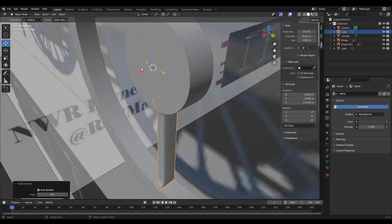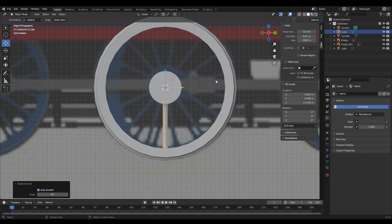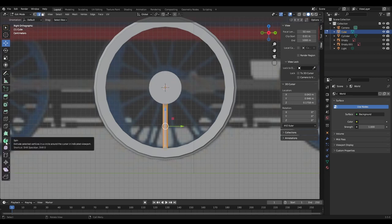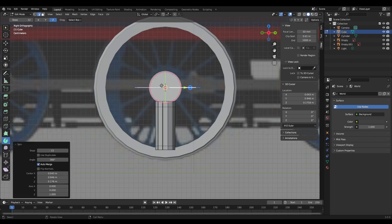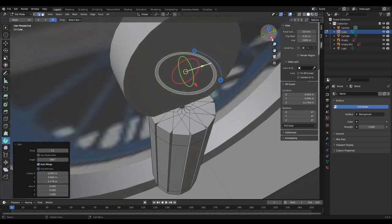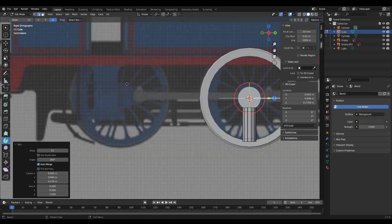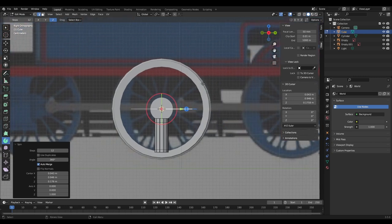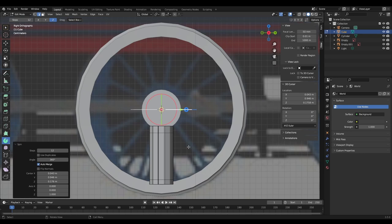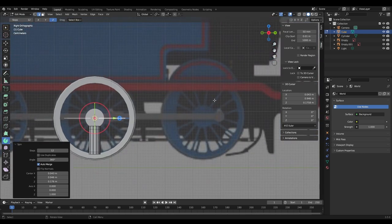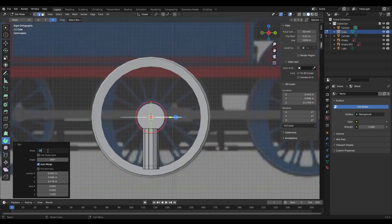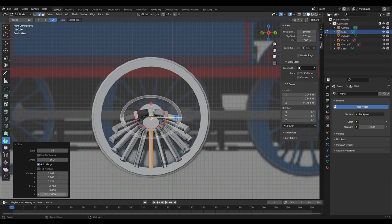Remember how we set the 3D cursor at the wheel's center? That's going to help us now. Go into Edit Mode, press A to select all vertices, and use the Spin tool. Wow — you've got a bunch of circles! That's how we make our spokes. Count the spokes your wheel has — this one has sixteen, so I'll set sixteen steps.